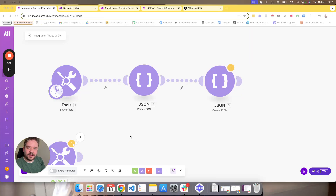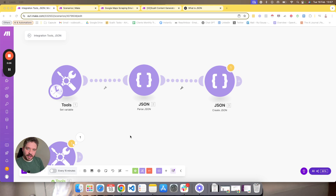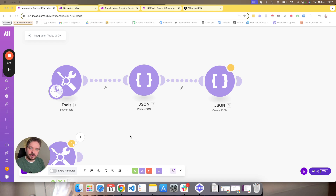Hi guys and welcome to another video here in our community. Today I just want to explain to you a little bit about what JSON data is and how it is important on Make.com and how you should actually use it on your automation.